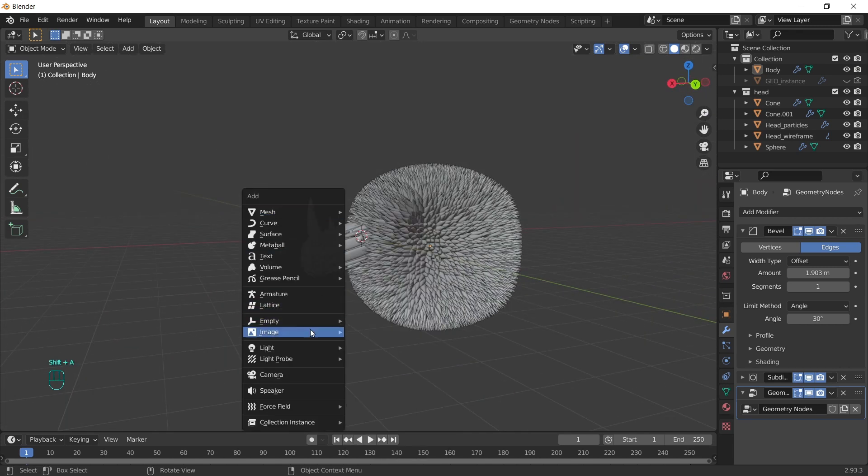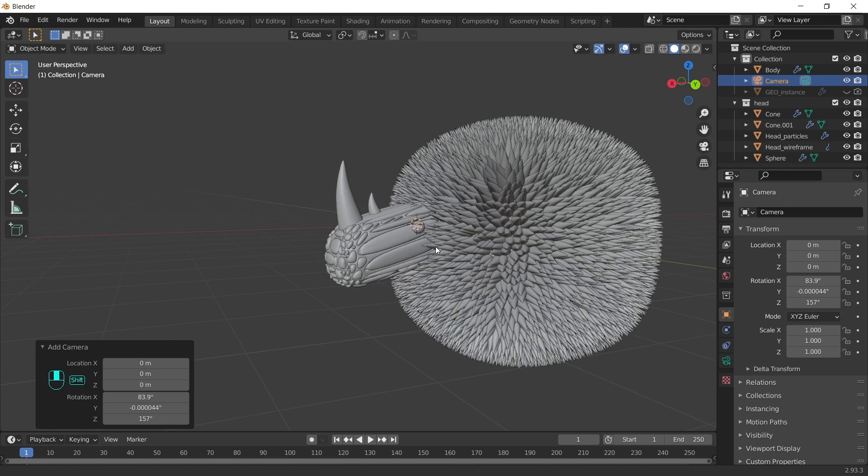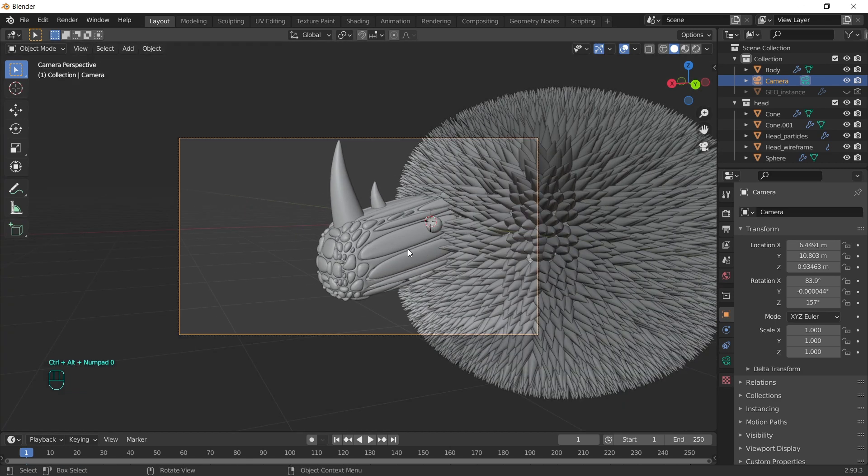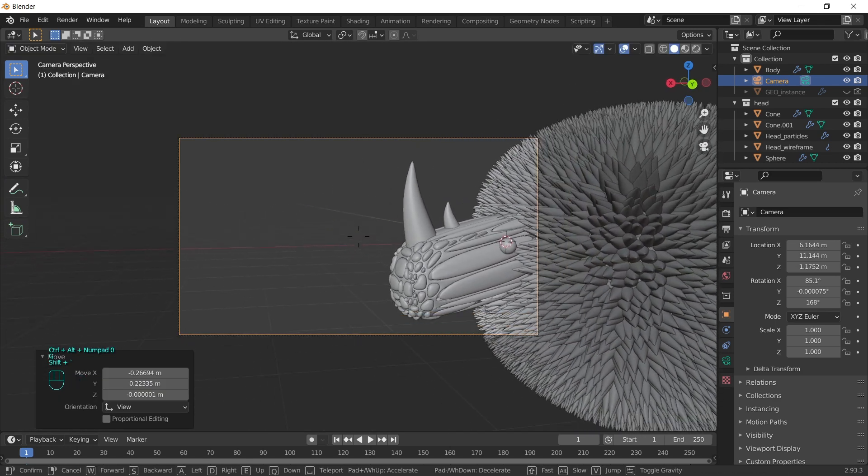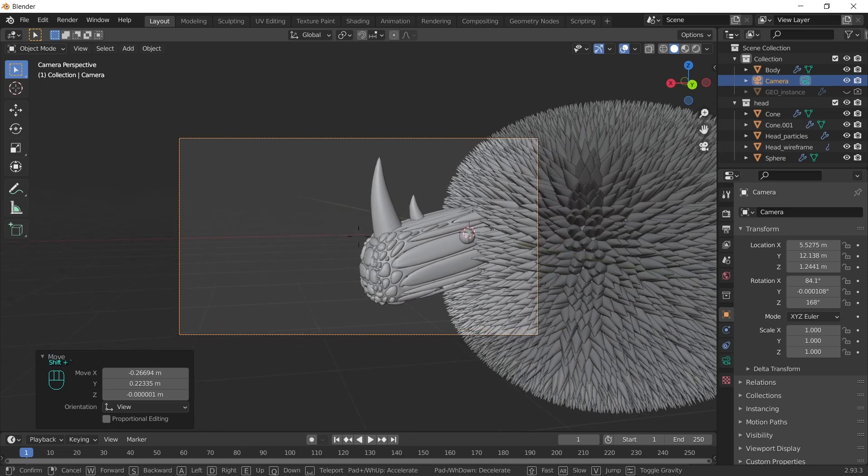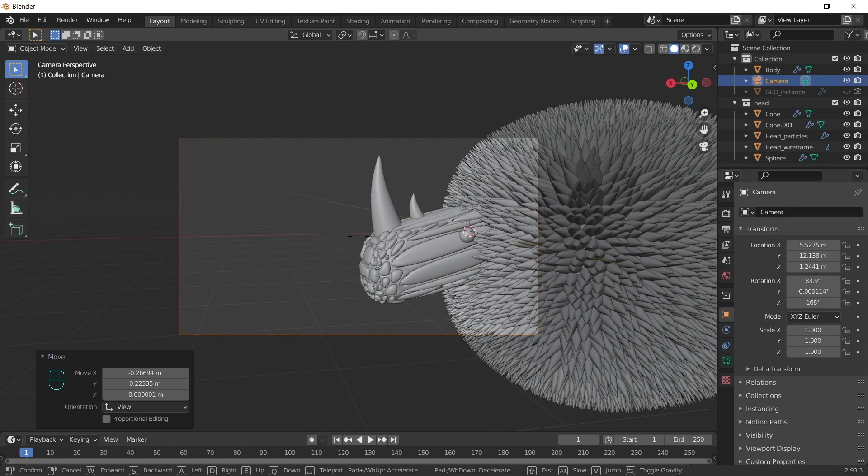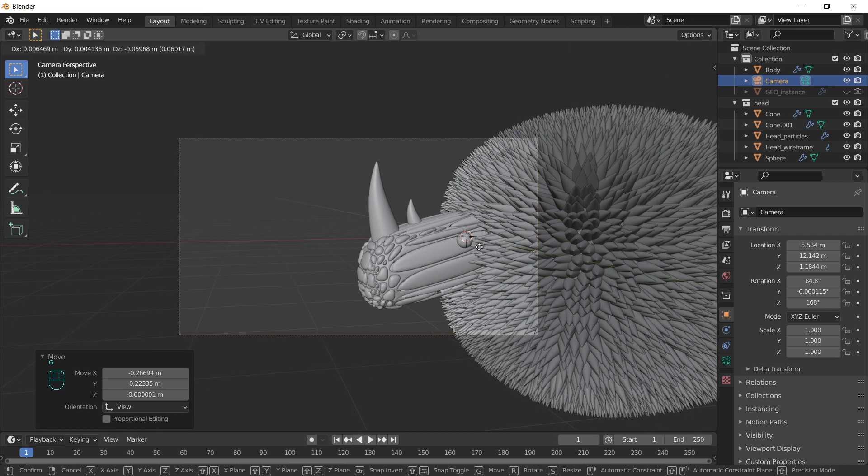And we can add our camera. Press Ctrl Alt Numpad 0 to snap it to the view. The best way to move it is the fly mode. With shift and tilt button. Then you can use QWEASD to move it around.